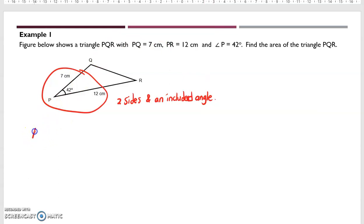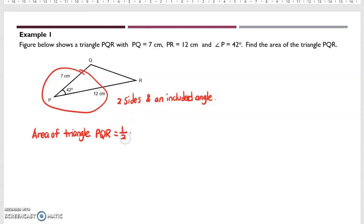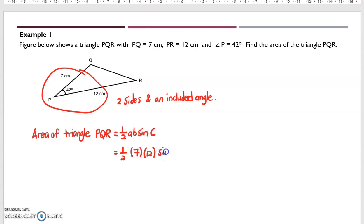Area of triangle PQR is equal to 1 over 2 times A times B times sine C. So which is 1 over 2 times the two sides, 7 and 12, times sine C, where C is the angle which is 42 degrees. So by using our calculator: 1 over 2 times 7 times 12 times sine 42 degrees.